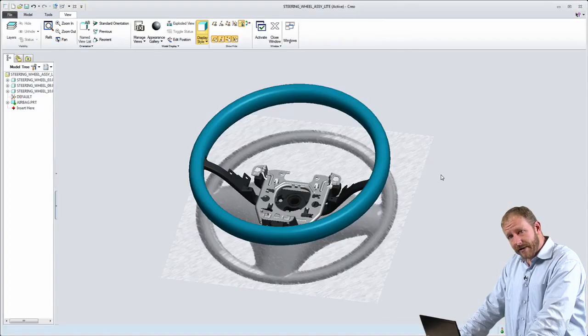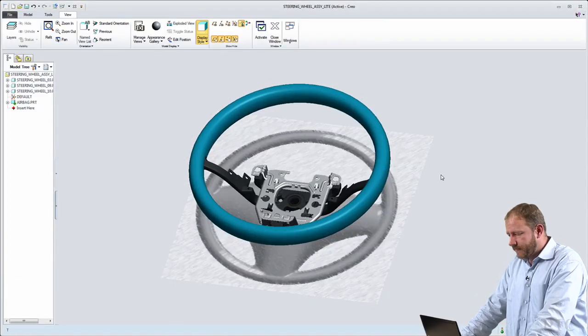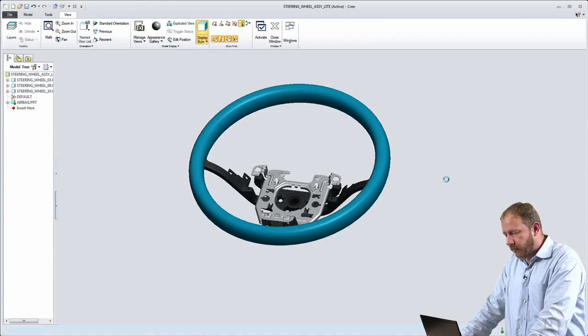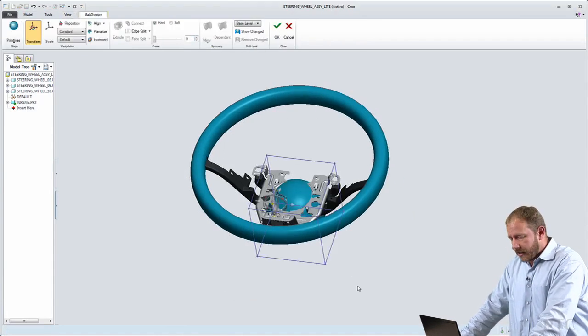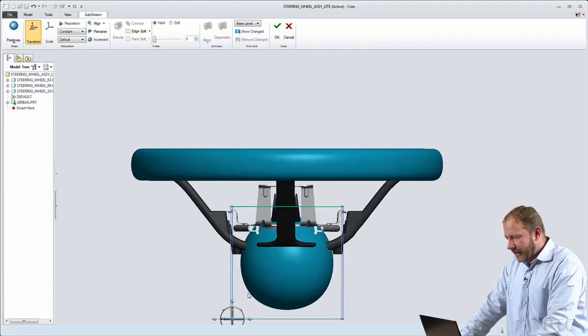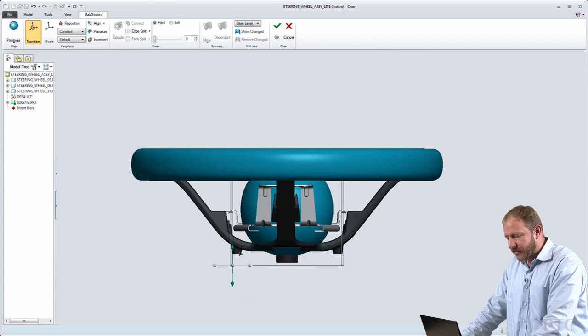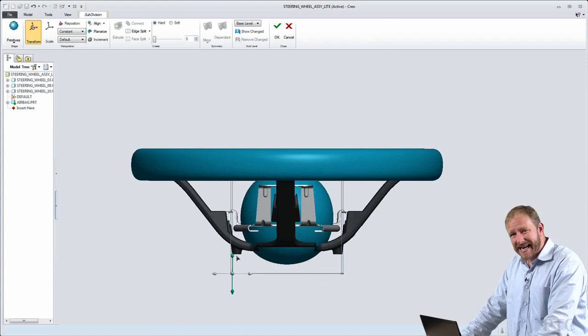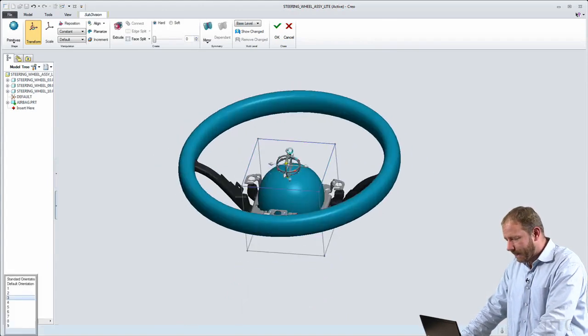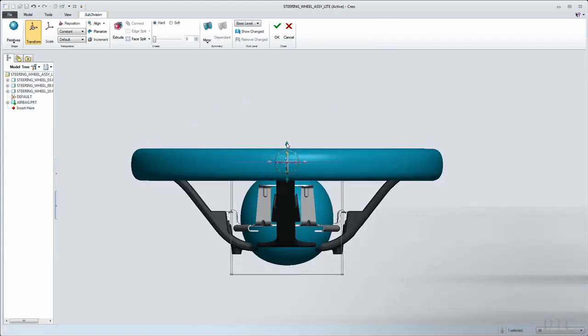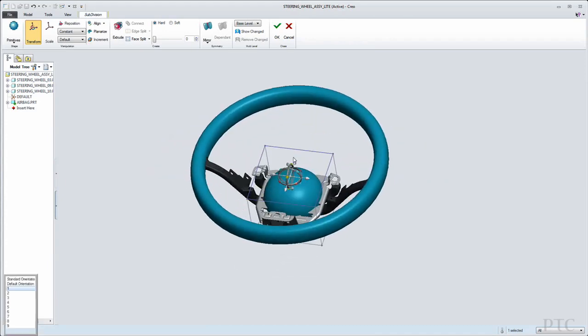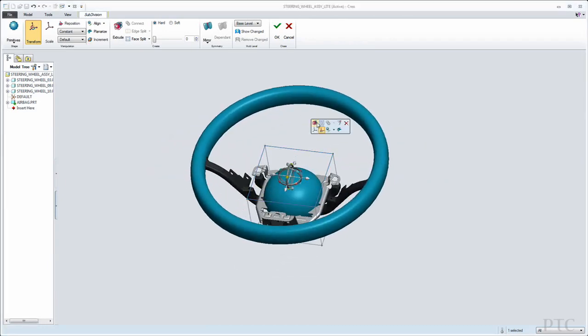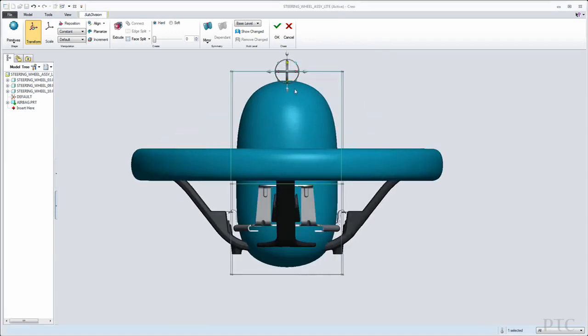So the next Creo AnyRole app I'd like to show you is a purpose-built environment for the industrial designer. Now the industrial designer doesn't want lots of extra modeling and analysis commands. He wants just the capabilities to create new designs. And actually he wants tools that will allow him to work in a very free-form fashion to explore ideas.